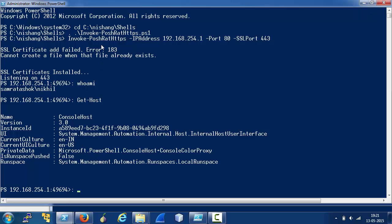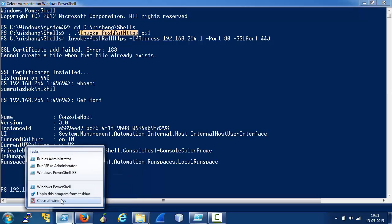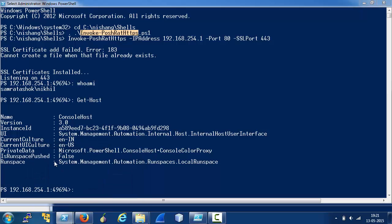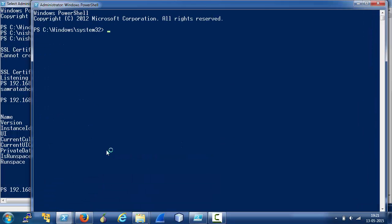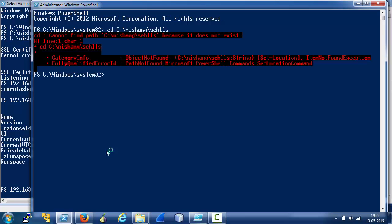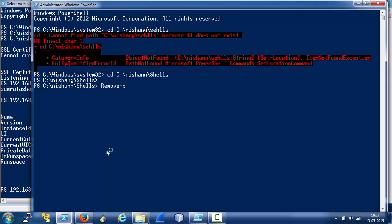Note that InvokePosh RAT HTTPS adds firewall rules and certificates on the attacker's machine. You can always clean up after using the RemovePosh RAT script in the shells directory of Nishang.